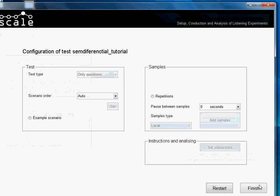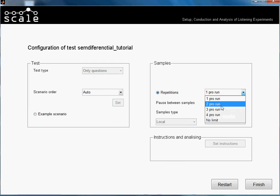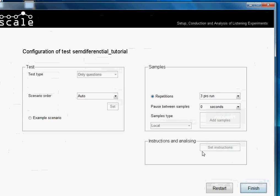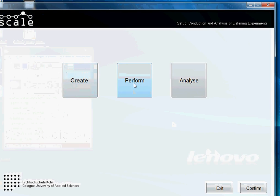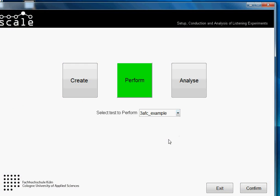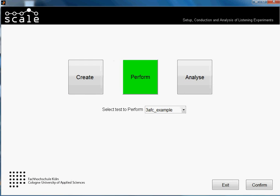So we just press Confirm. I'm not sure about the repetitions — if one can listen by pressing the sample, we just put three. We will see in the performing tutorial. So yeah, the test is finished. We will not have any example scenario, so we just press Finish. The test is done. Now we would go to Perform and here we can see 'Semantic Differential Tutorial'. Thank you for watching and watch other tutorials to learn more about Scale. Bye bye.